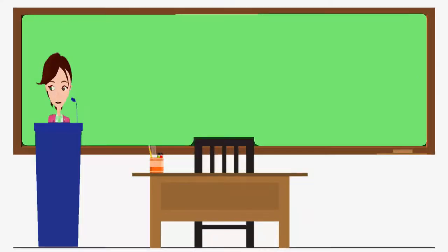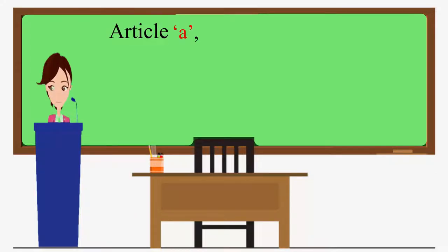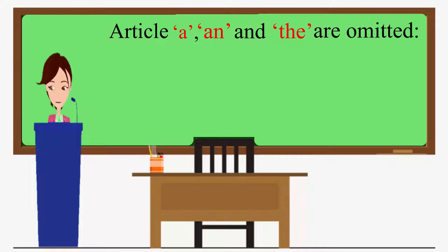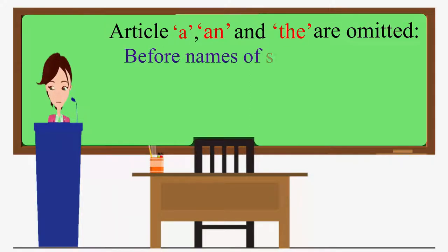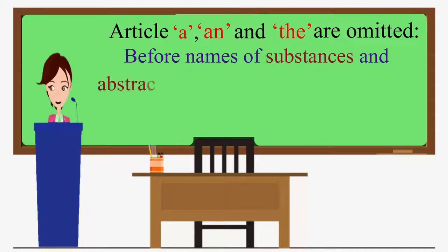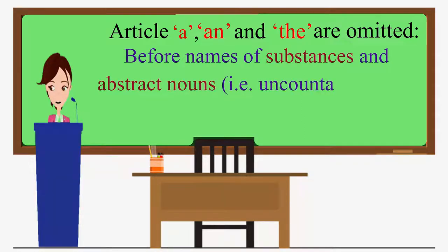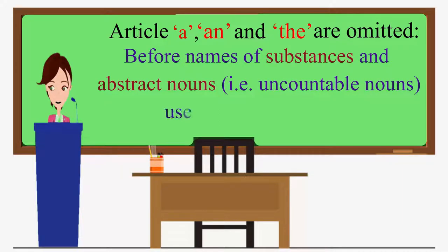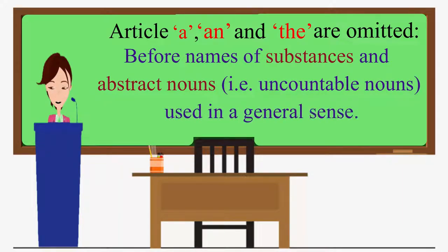Now, let us see in detail. The articles a, an, and the are omitted before names of substances and abstract nouns, that is, uncountable nouns used in a general sense.